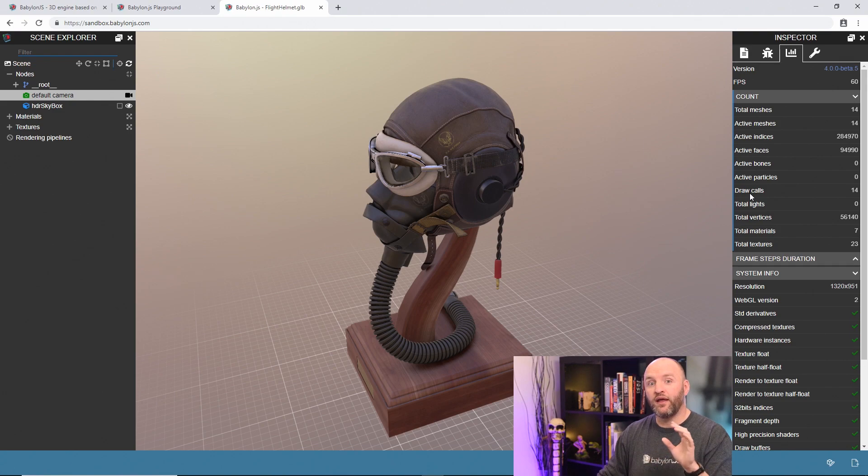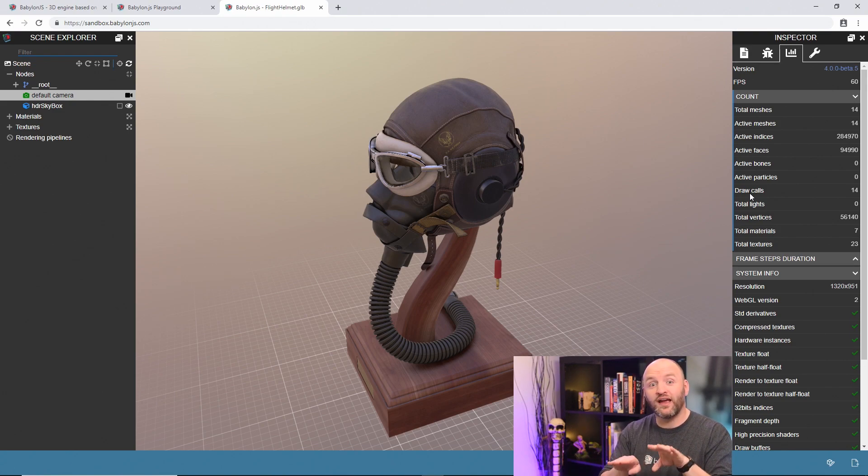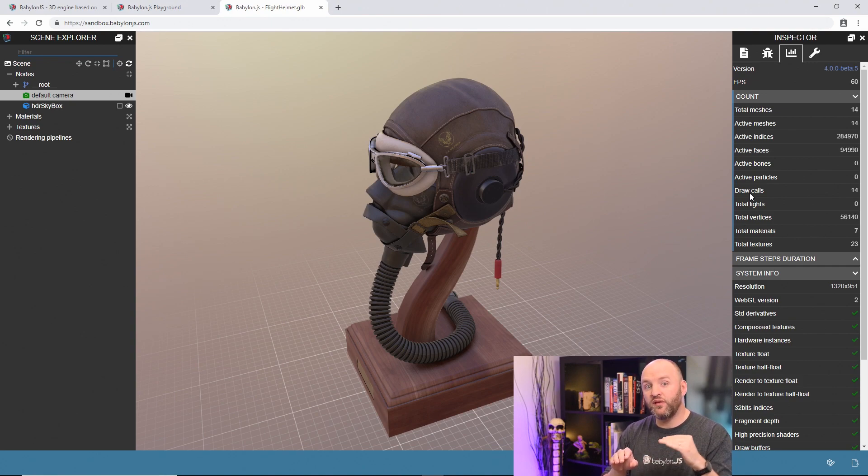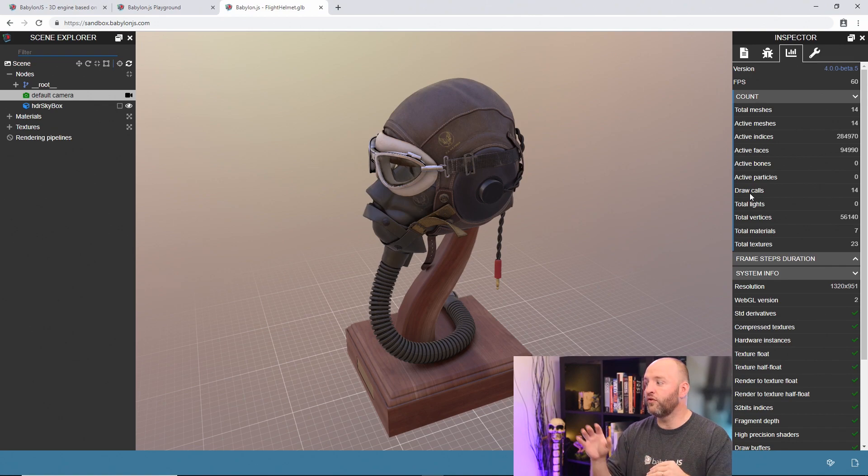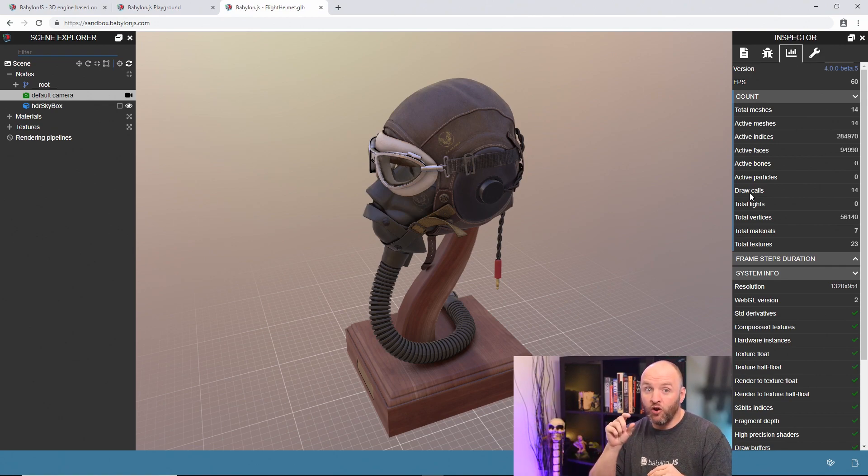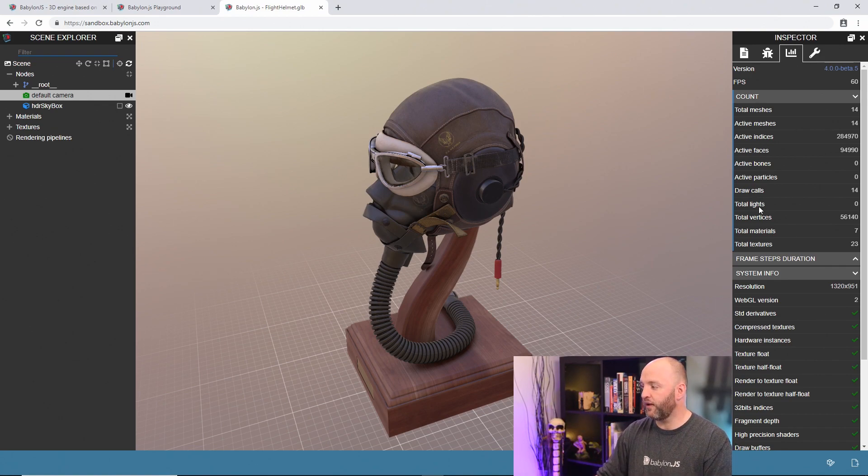And obviously you want the CPU and the GPU to work together side by side in a parallel way. So every time the CPU has to synchronize with the GPU, that's a draw call. You want to avoid that. So this number has to be really low for your scene to be fast.